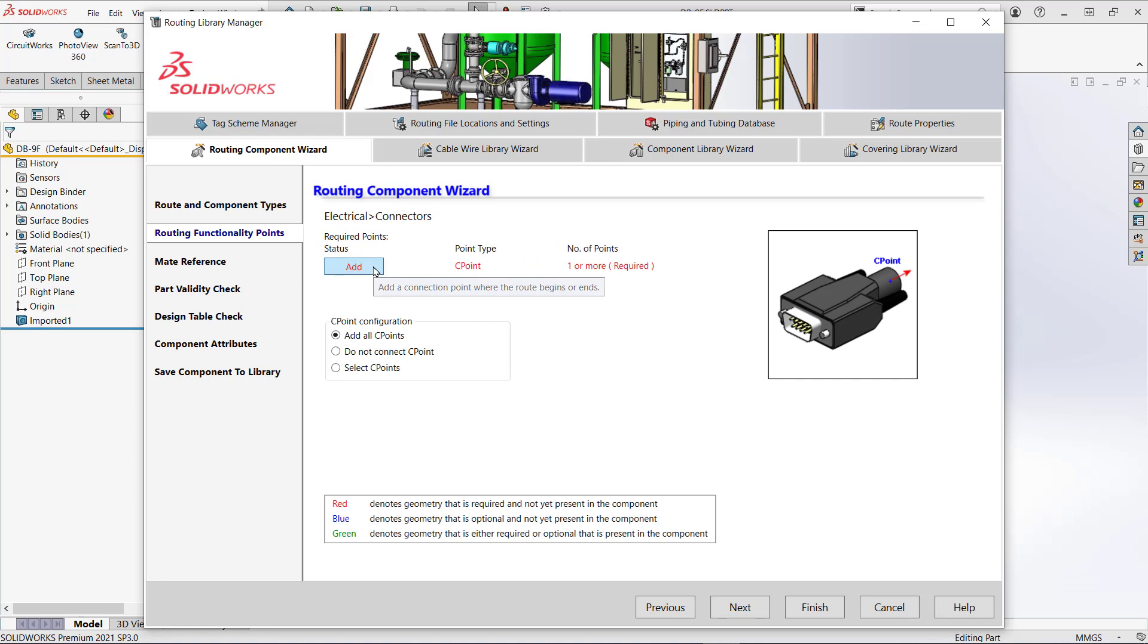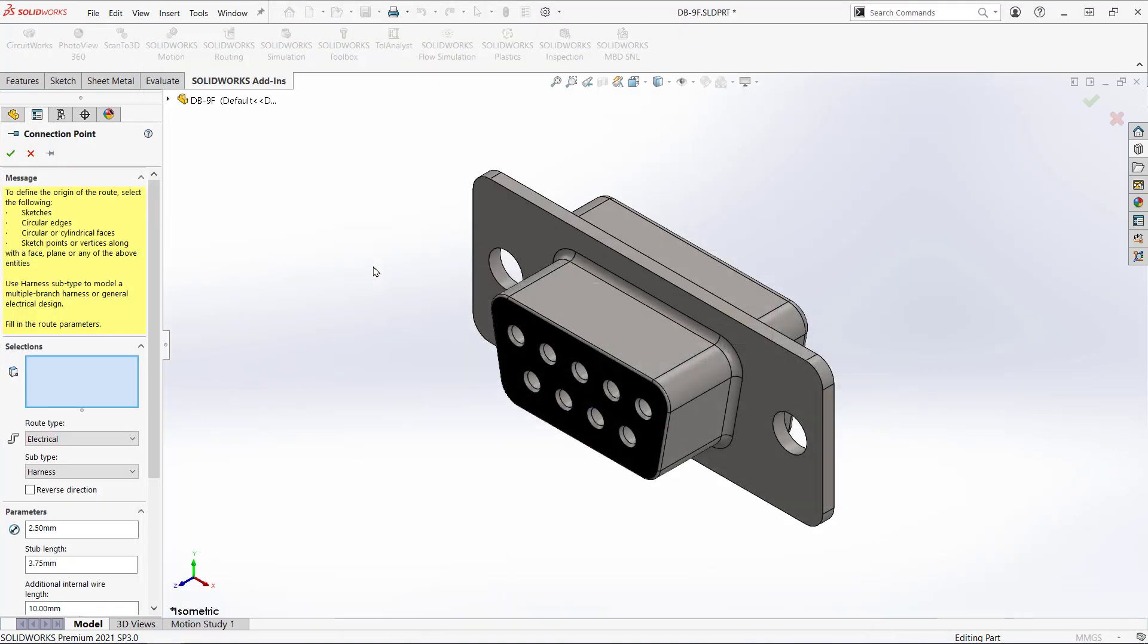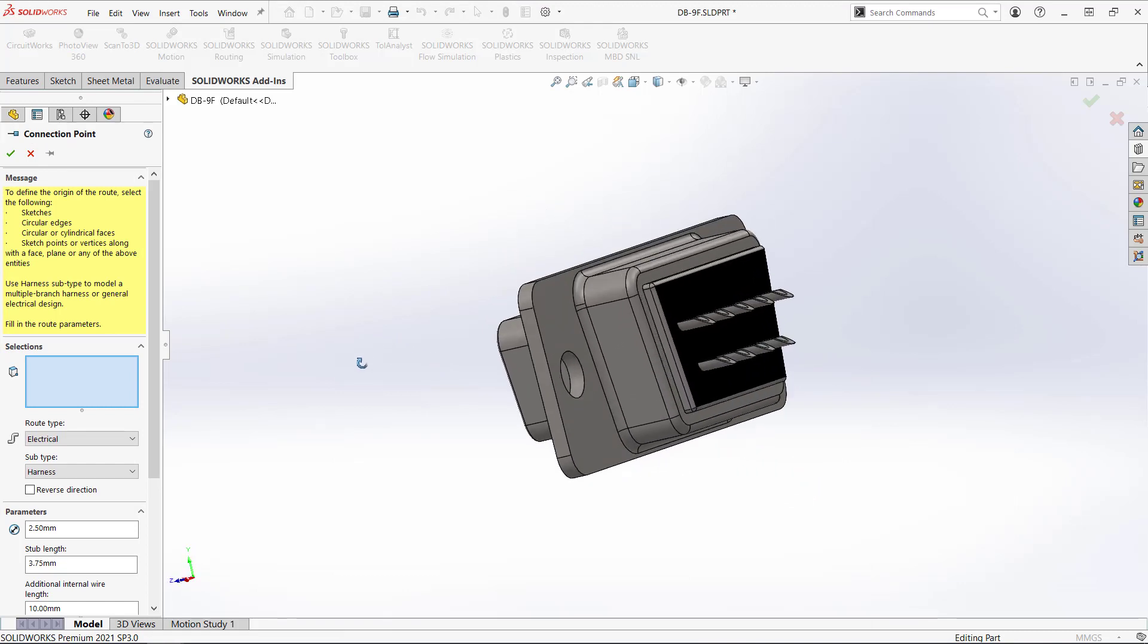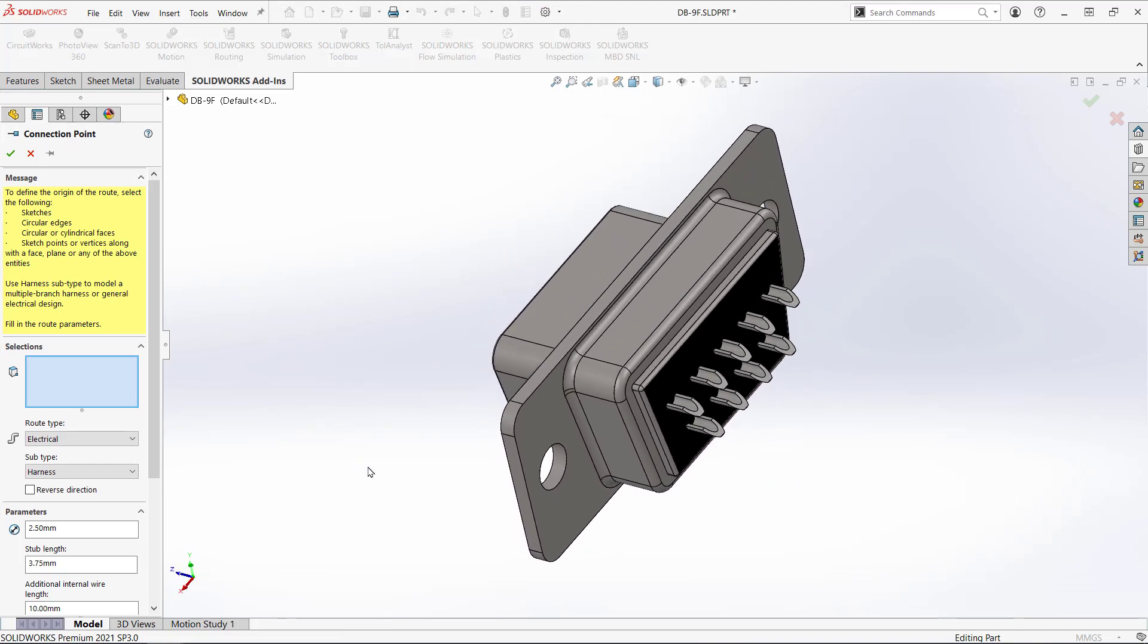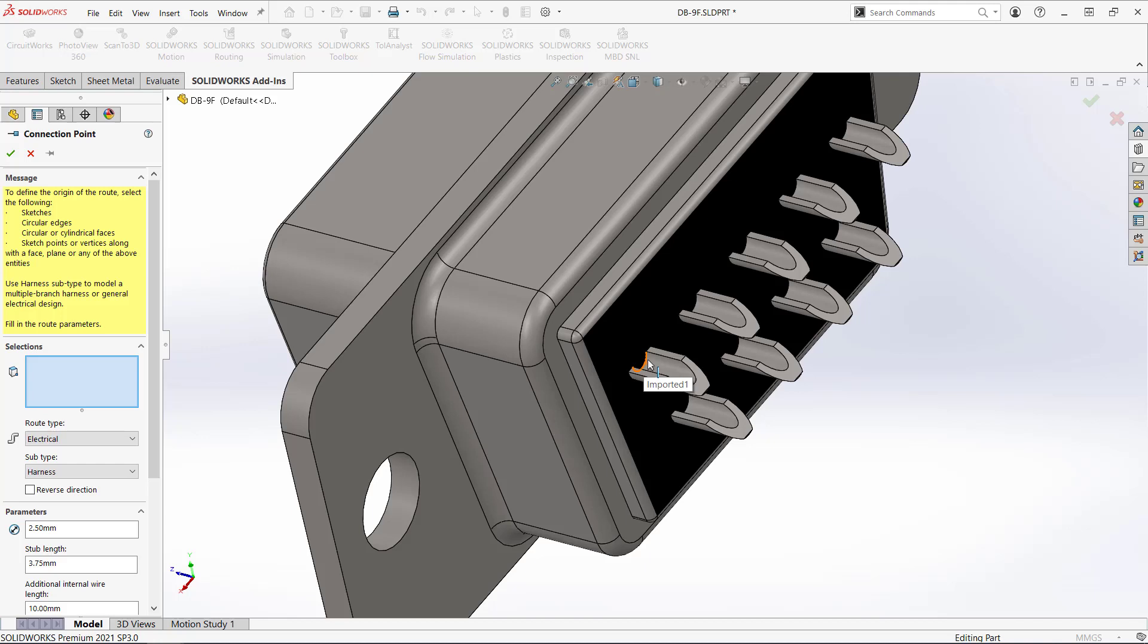Now it's time to define the C points which are the stubs that we saw in the three pin female connector. I need at least one but I'm going to add in several. Just click add and it will take you to the part. I'm going to use these arcs to position the C points but you can use sketches or other entities.